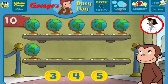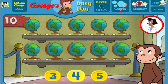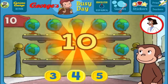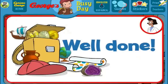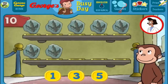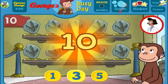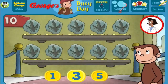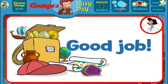How many more do we need so that we have 10 all together? [Answers: 5, 5, 1, 1, 3] Thank you! This display of 10 looks perfect! Good job!